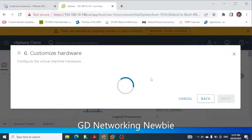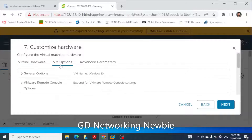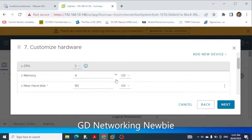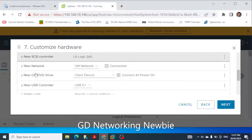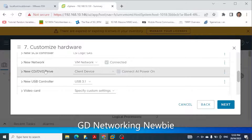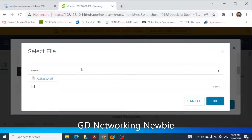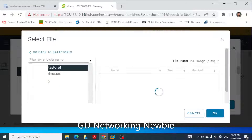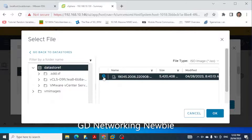Here we have to customize the hardware. We have VM options and advanced parameters which we are not selecting at the moment. We specify how many CPUs to allocate for this virtual machine, the memory size, and the new hard disk size. The important point here is from where this machine will get the ISO file. Our ISO file is available on the data store, so we click there and select 'Datastore ISO File.' I have already made a video on how to upload this ISO file to the data store. We click on the data store, select the uploaded Windows 10 ISO file, and click OK.